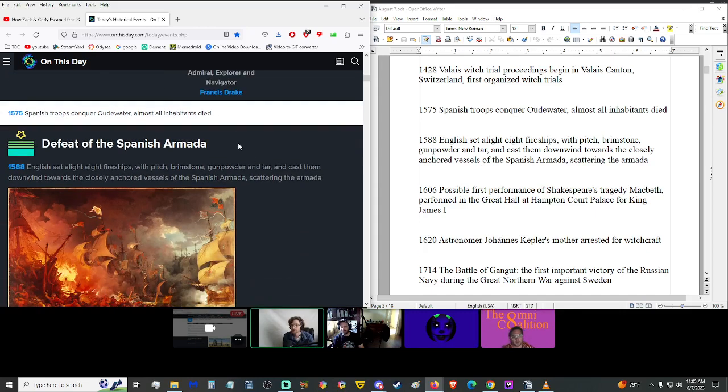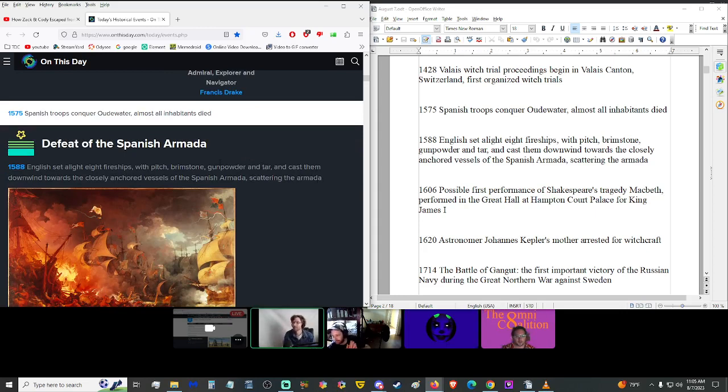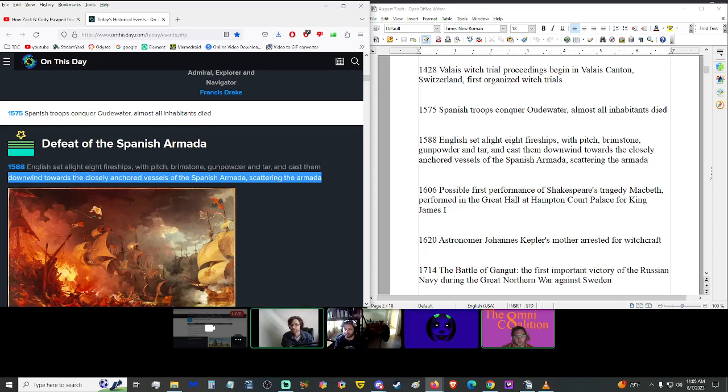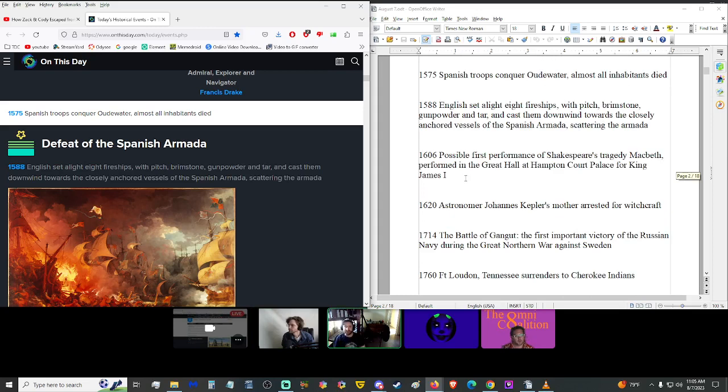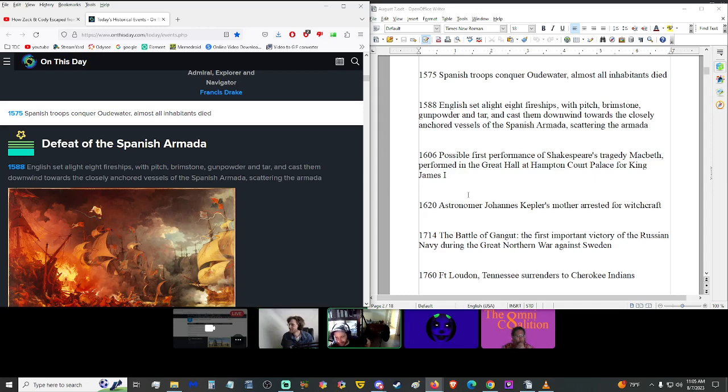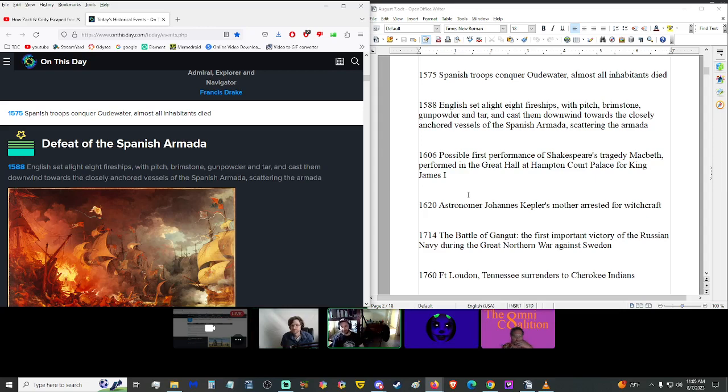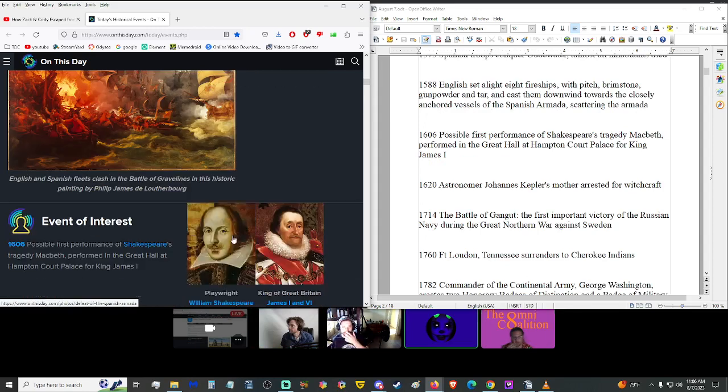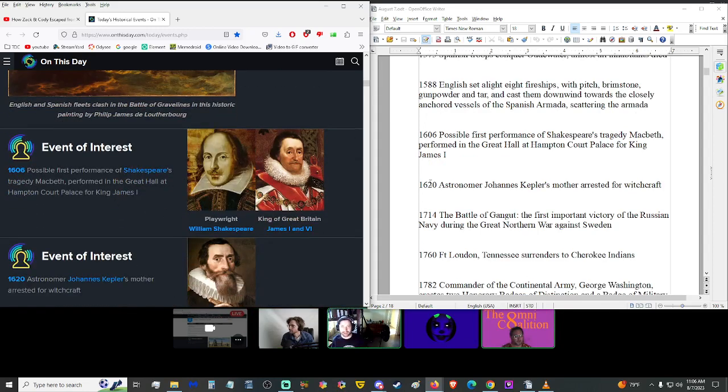In 1588, the English set alight eight fire ships with pitch, brimstone, gunpowder and tar and cast them downward toward the anchored vessels of the Spanish Armada, scattering the Armada. They literally retrofitted ships to be just firebombs that are floating. They're giant IEDs.